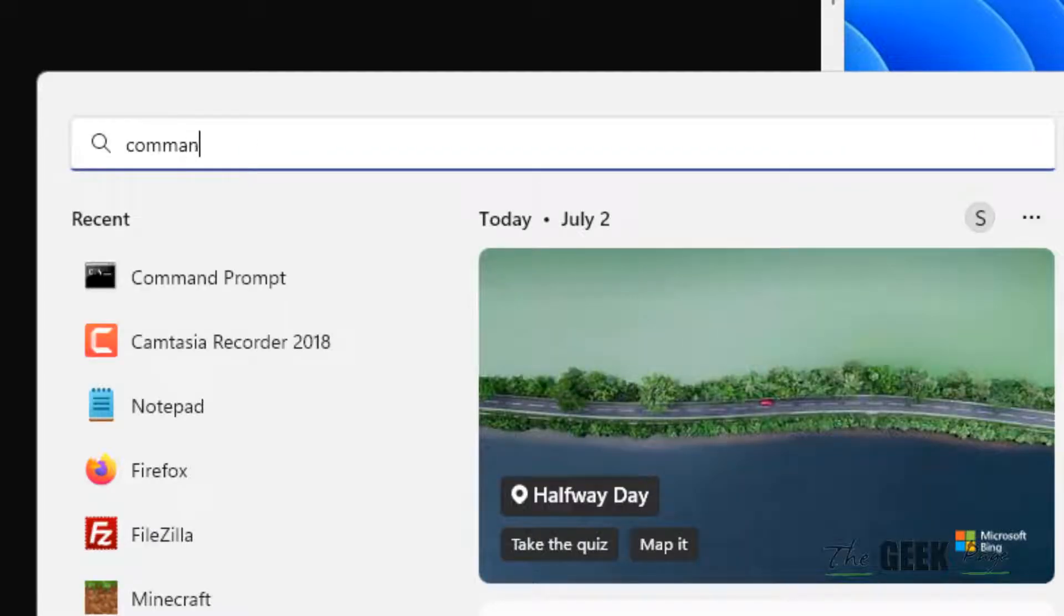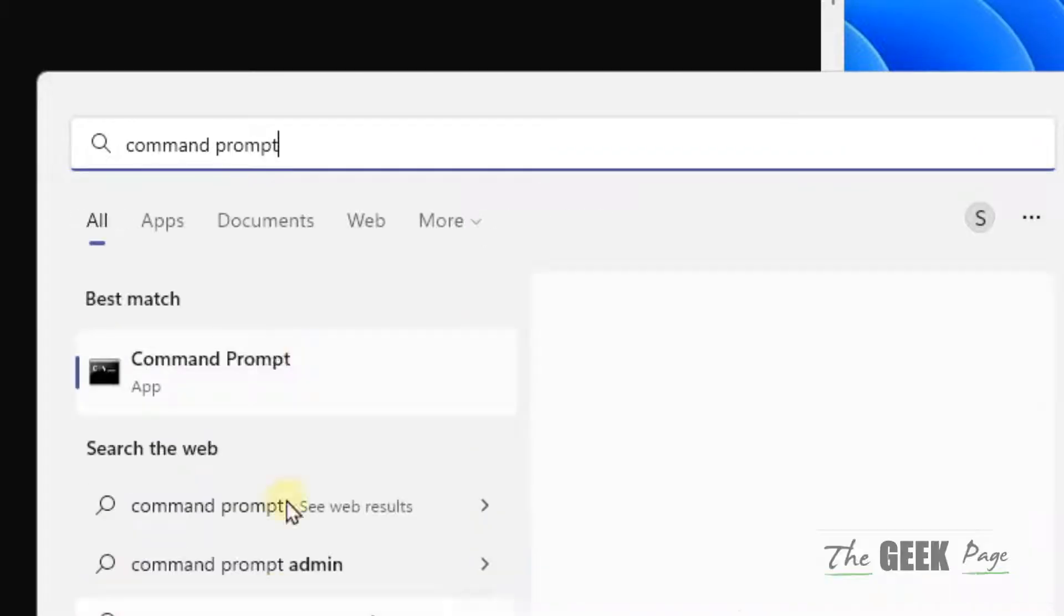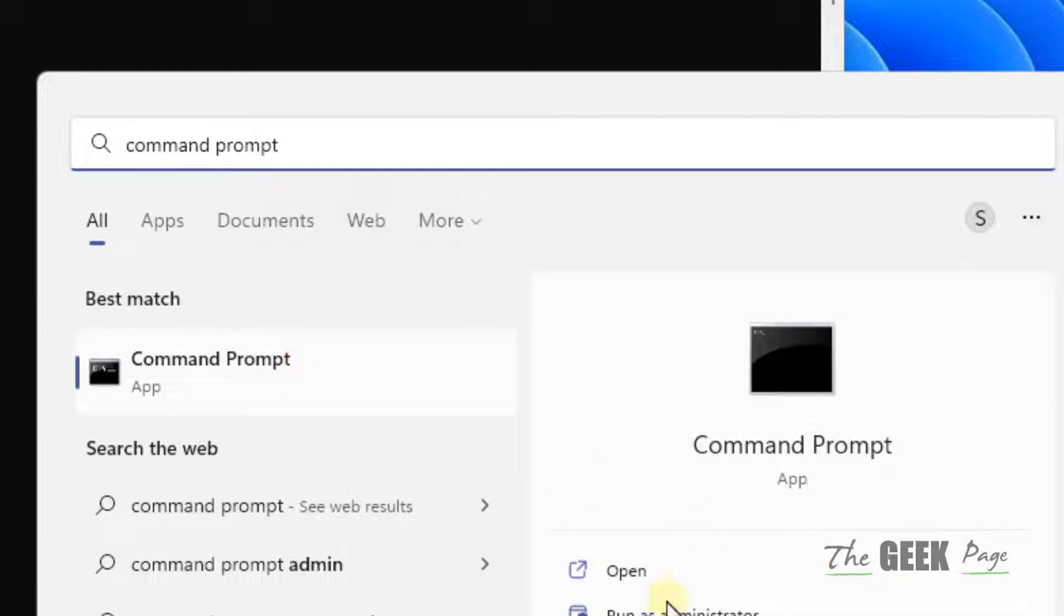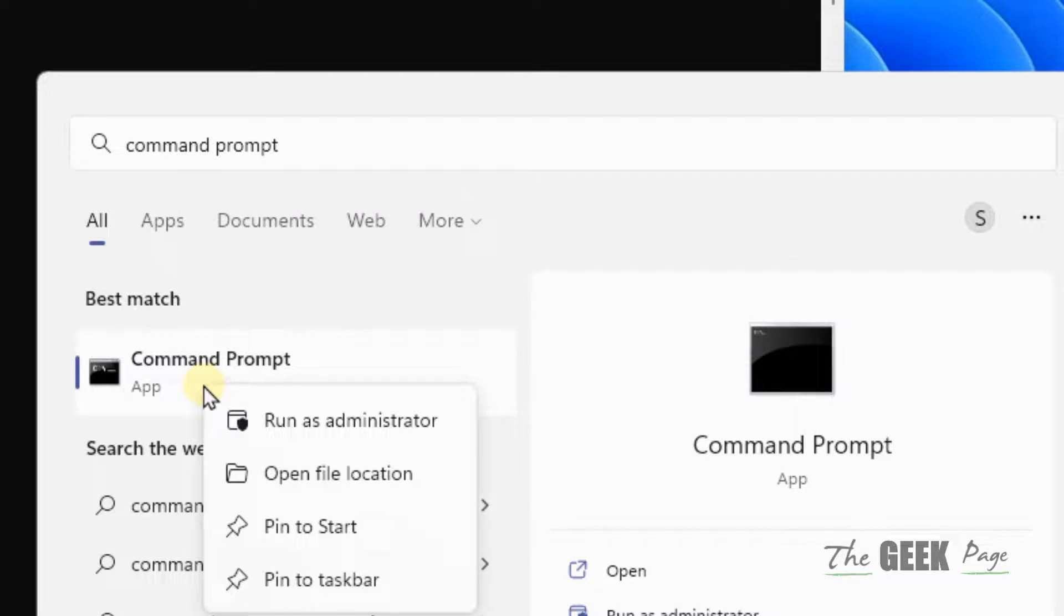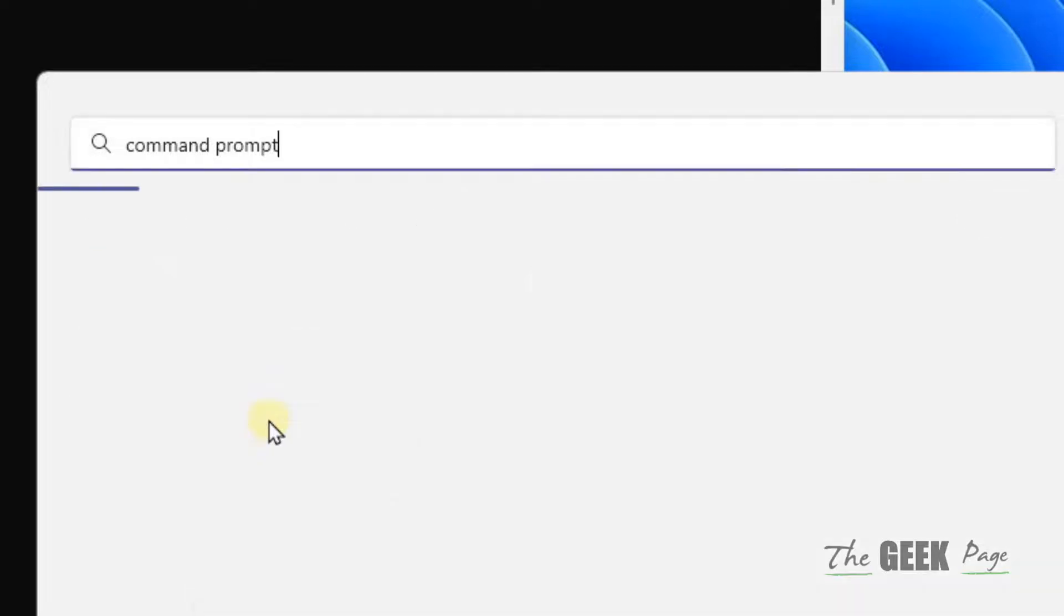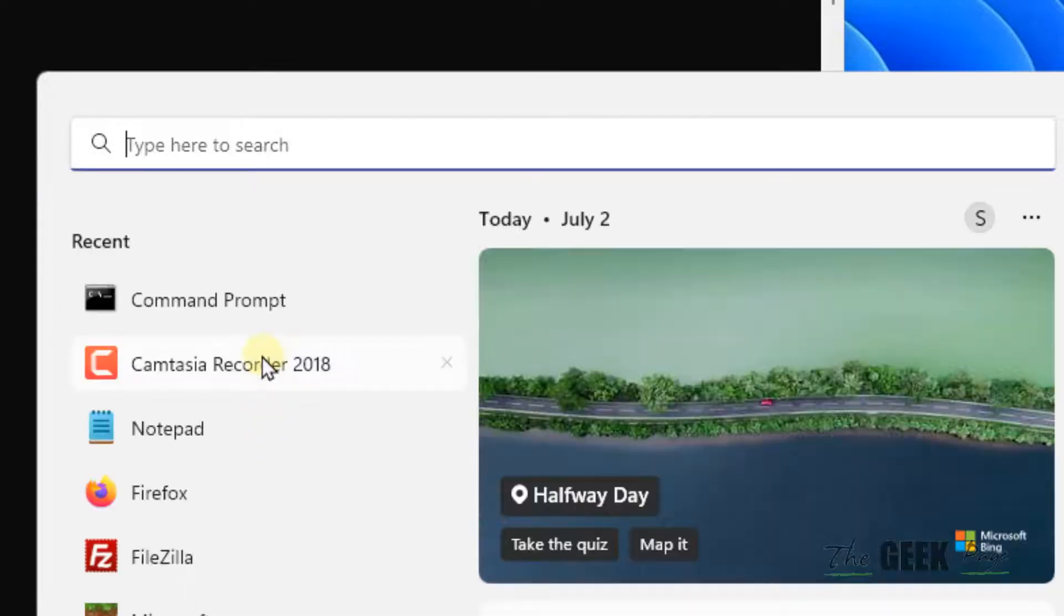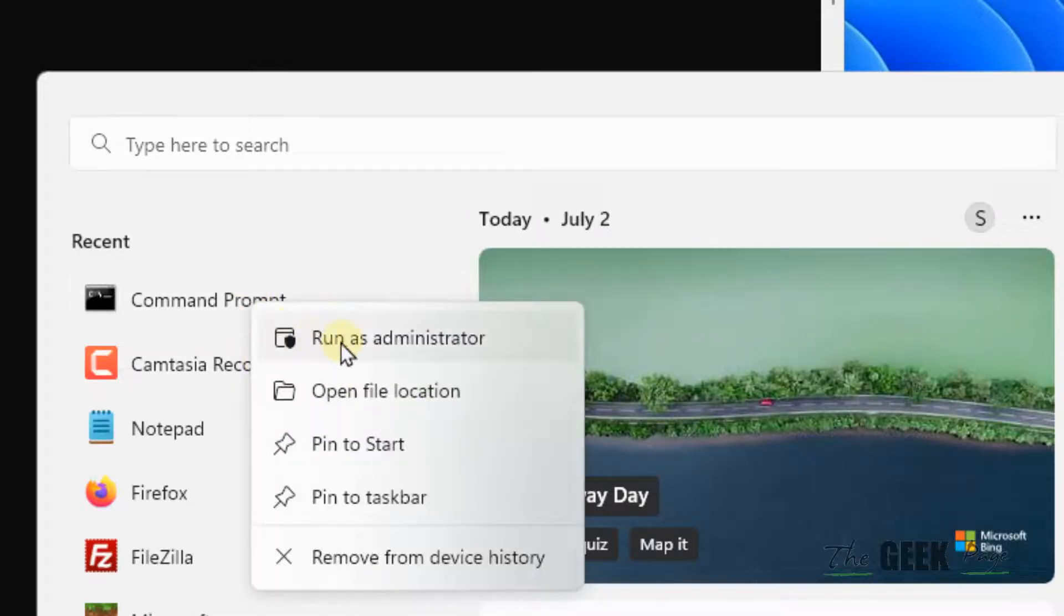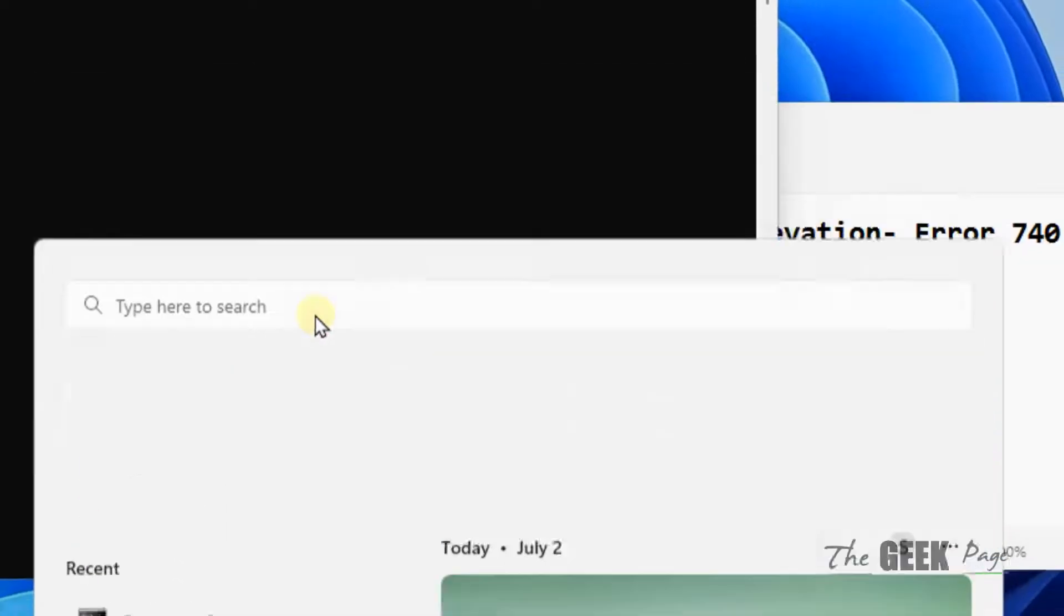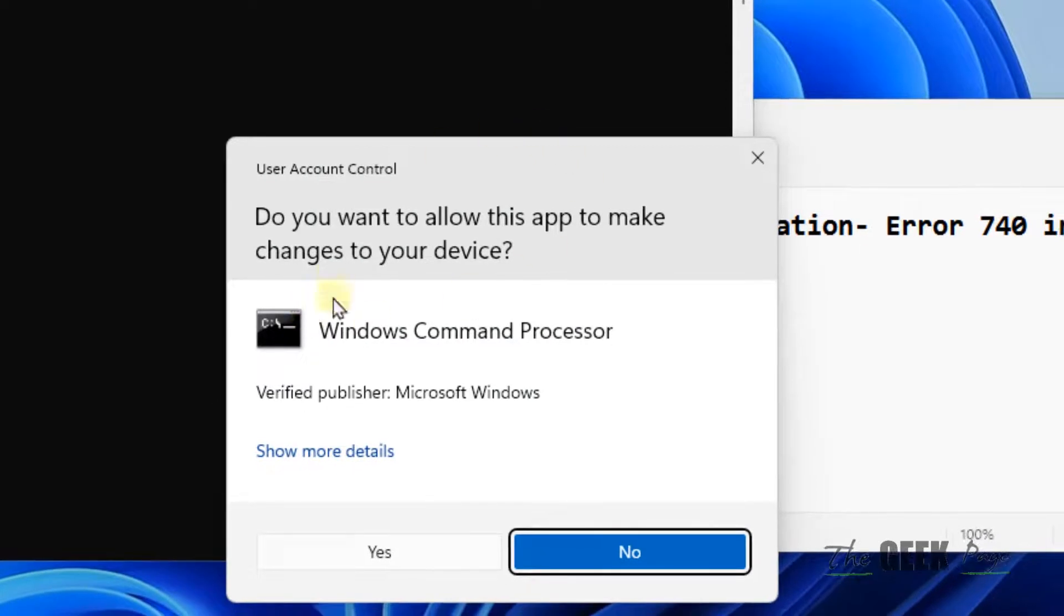In Windows 11, if you search Command Prompt here, you will also get an option to click on Run as Administrator. Both ways work: right-click on Command Prompt and click on Run as Administrator.